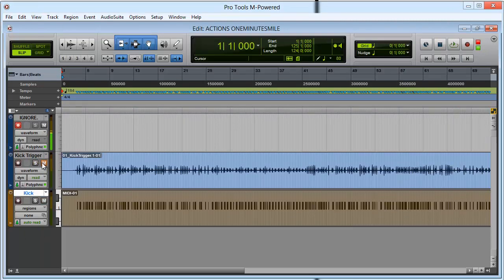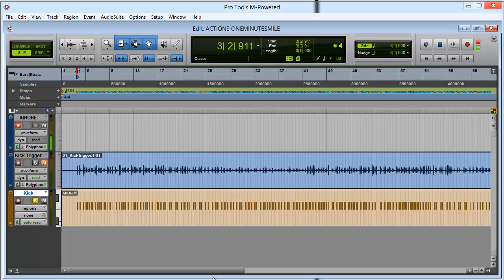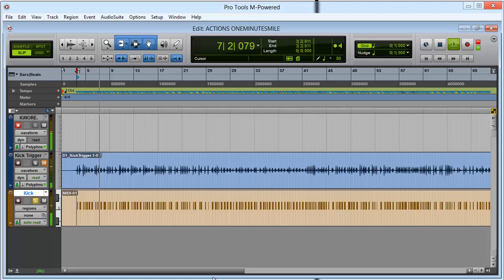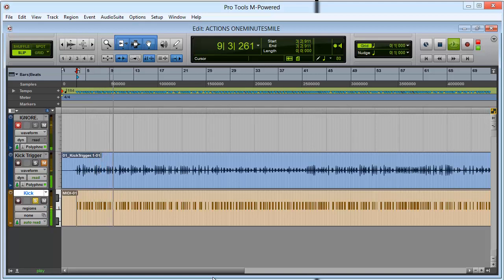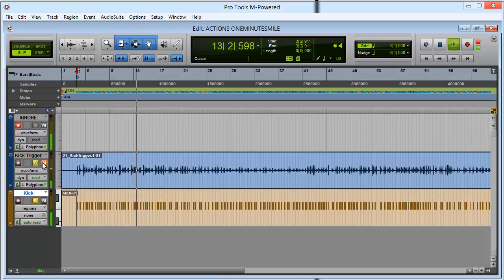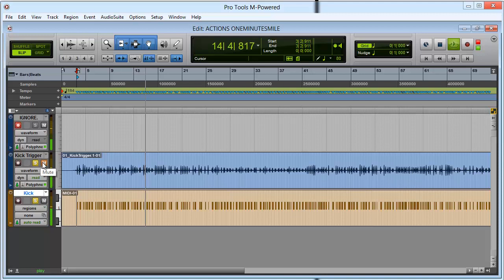So now let's mute our kick trigger and solo our kick. With this instrument track I've loaded up Contact 5 with Big Mono from Analog Drums. If we hit play you can hear our kick, and if I unmute the kick trigger you'll hear that they match up perfectly.